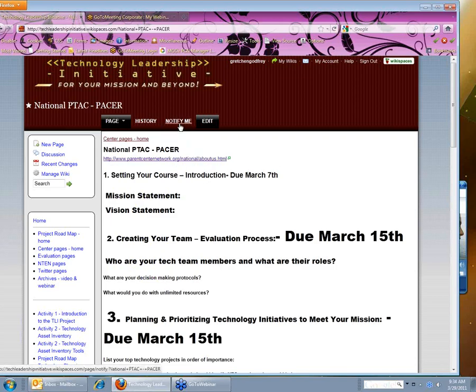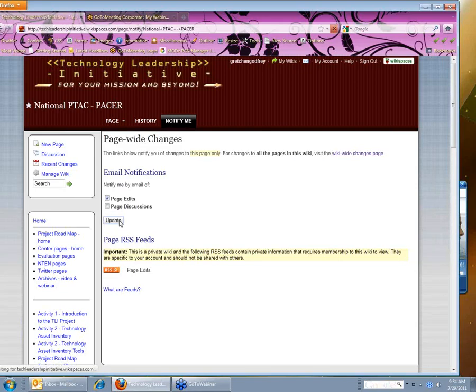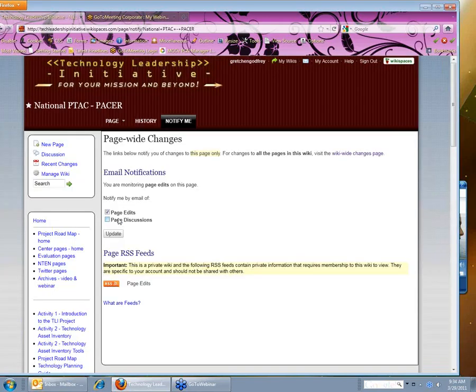So I'm on the National PTAC page. I'm going to click on notify me. And again, click that I want to be notified about page edits. Click on update. Now I'm all set to monitor this page.